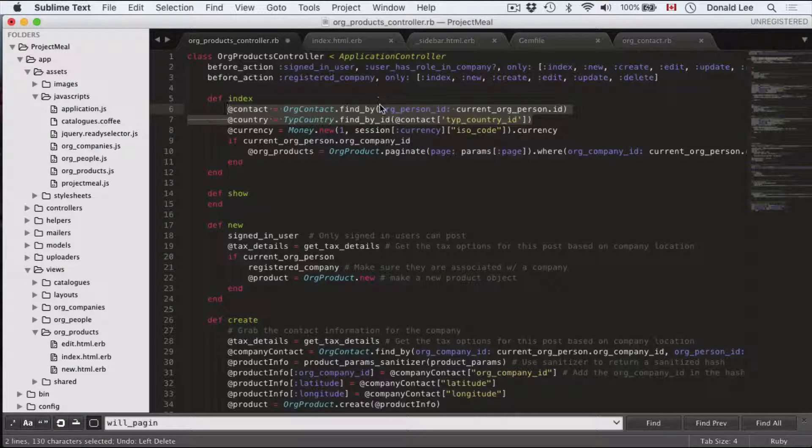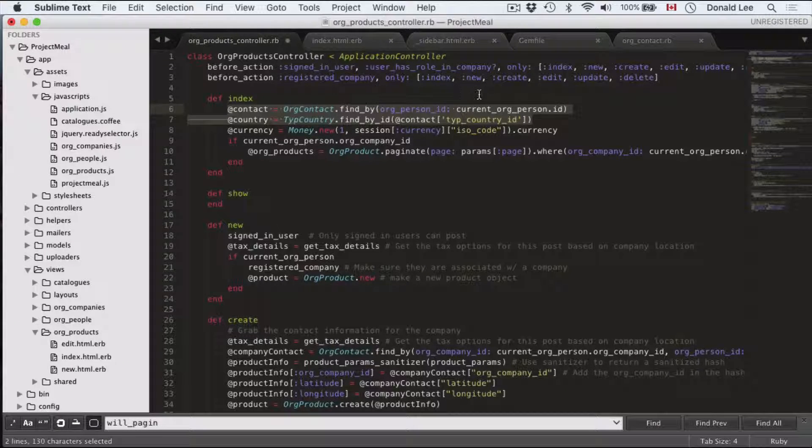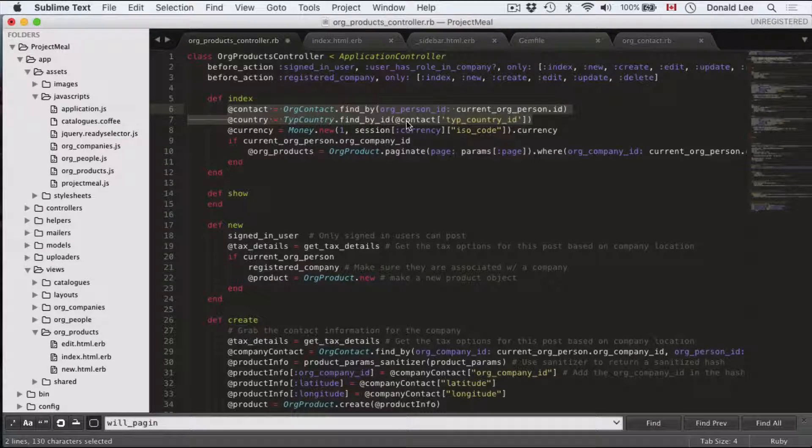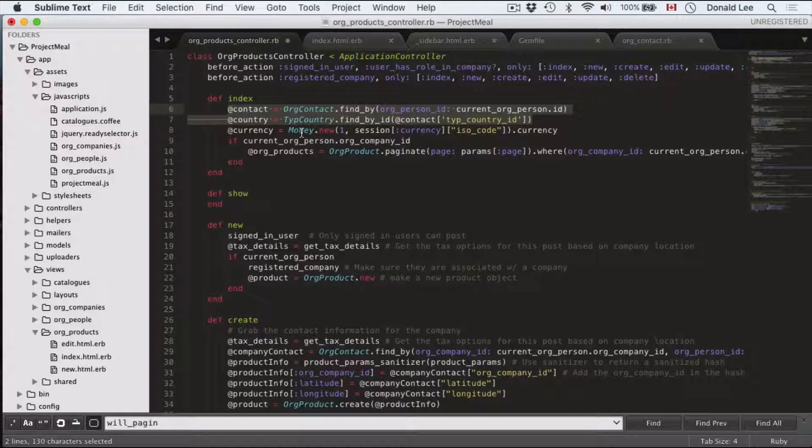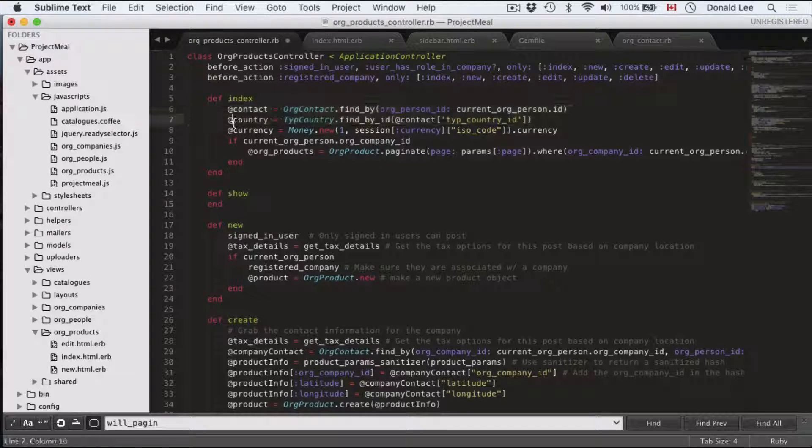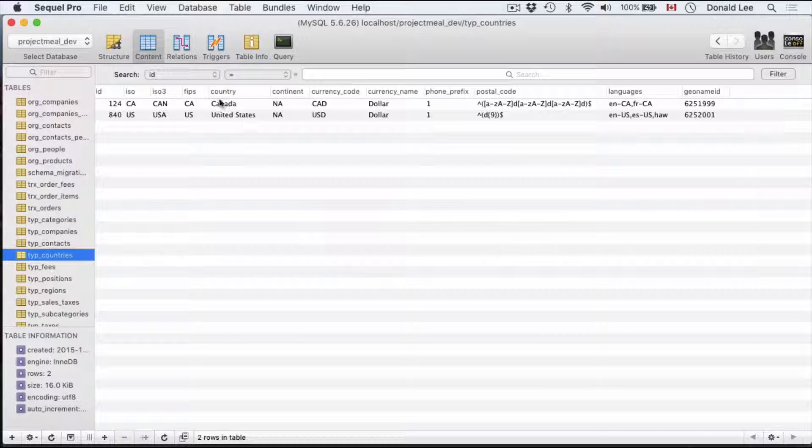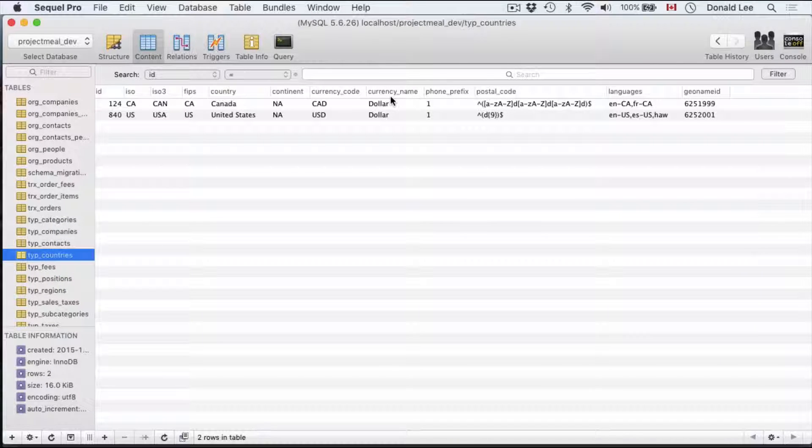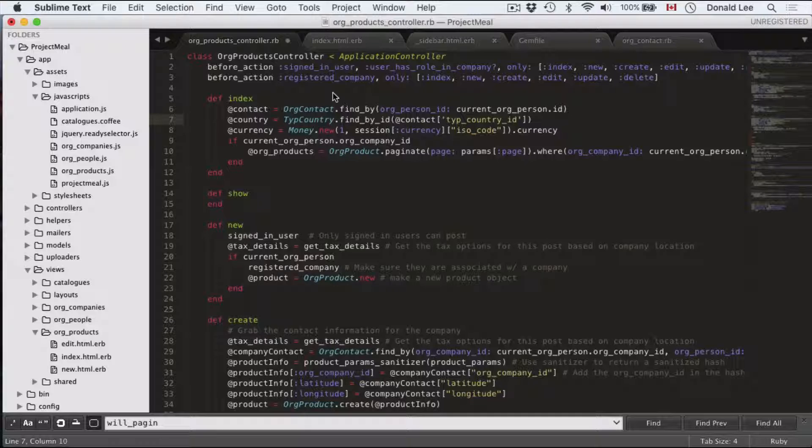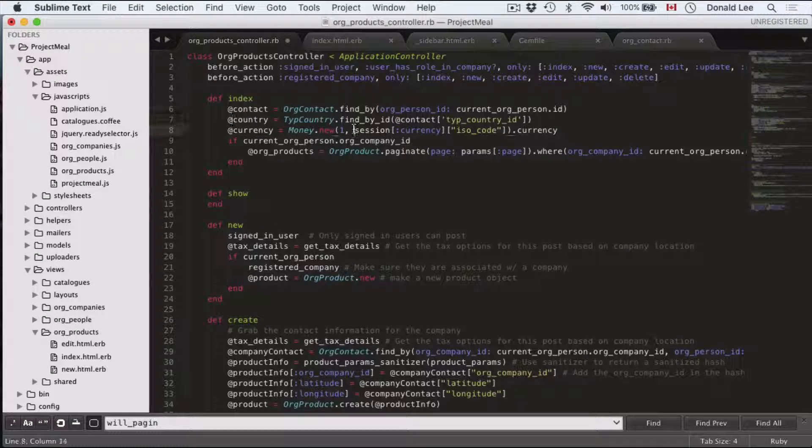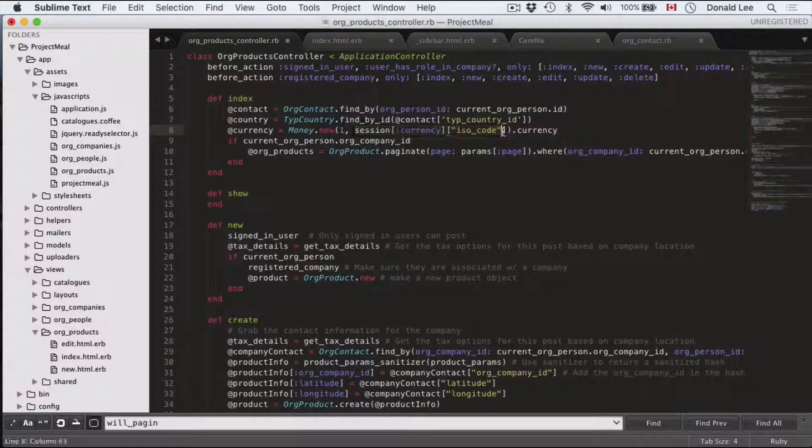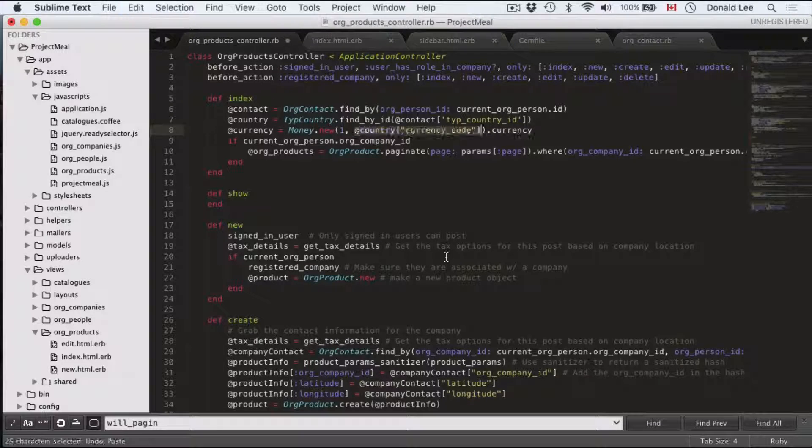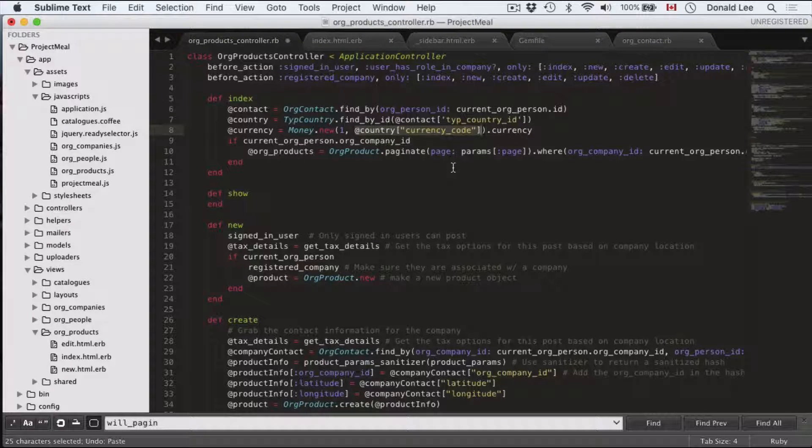Contact, we're going to find our contact. We're going to find out where this person is. And using this contact, we're going to find out which country he is in. And we're going to assign that to the variable country. And looking at our country's table, there's something called the currency code. And that's what we're going to use. We're going to go to this session currency ISO code. And we're going to replace that right now with add country currency code.